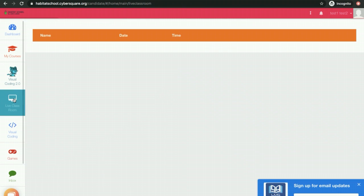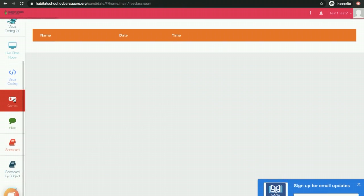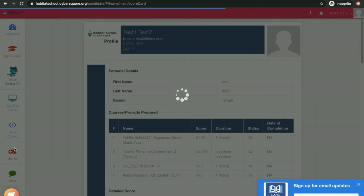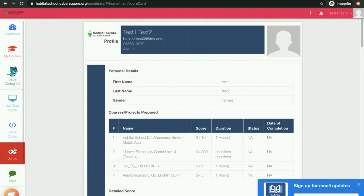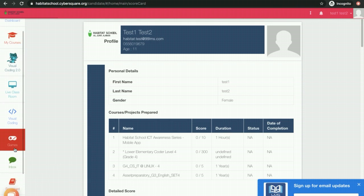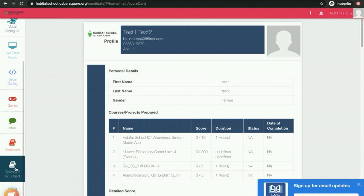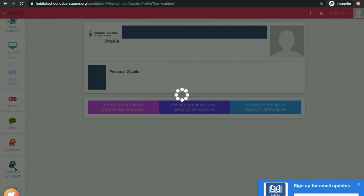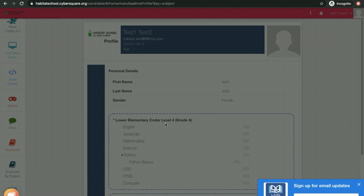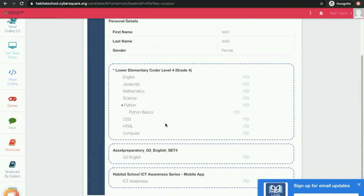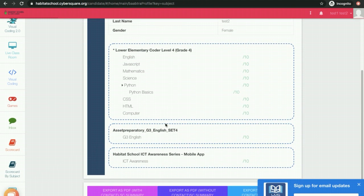You can scroll down the left menu bar and click on Scorecard to view the scorecard. There are two options: Scorecard by Subject and Scorecard. Scorecard by Subject will give you the subject-wise performance of your student.